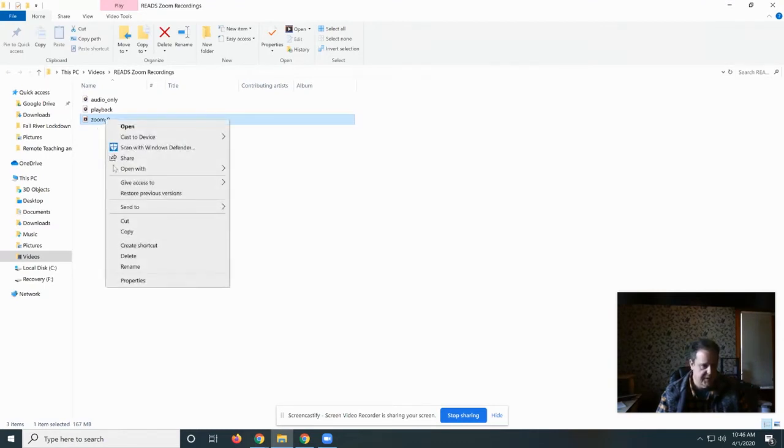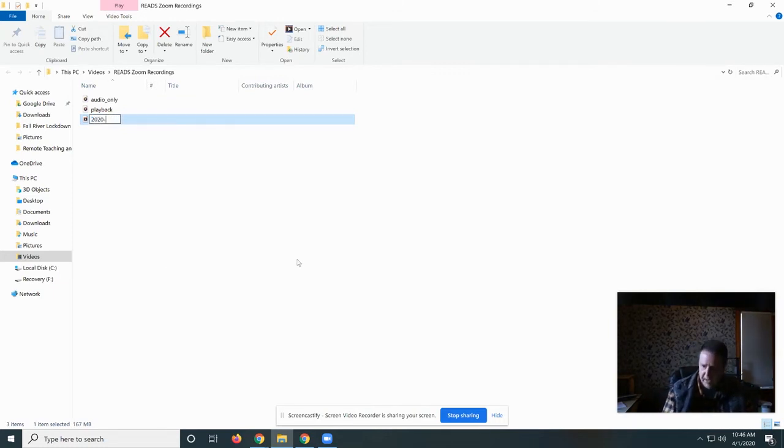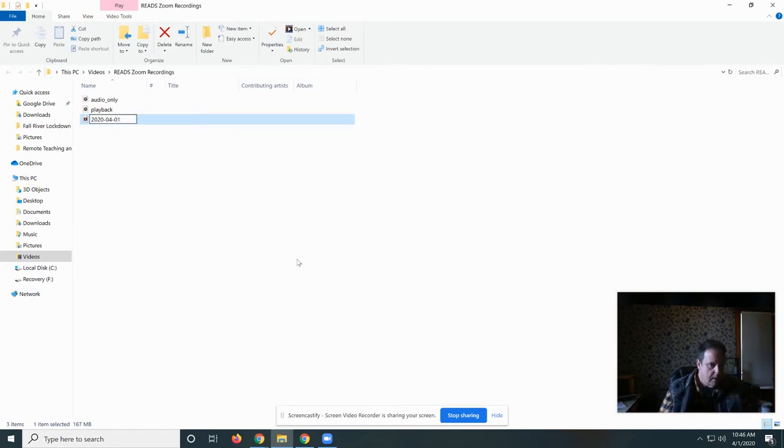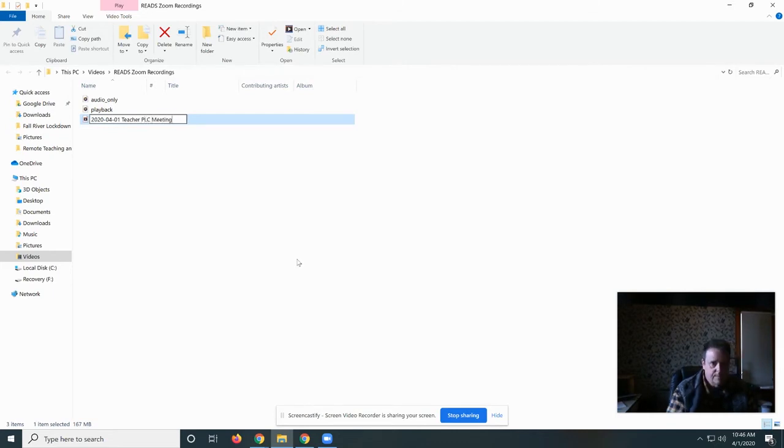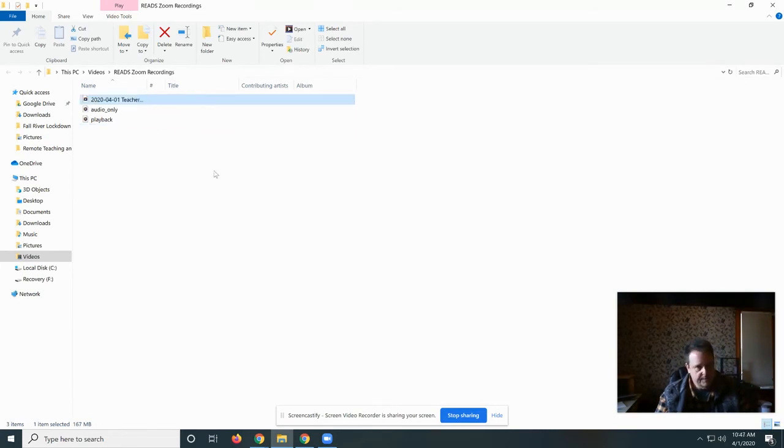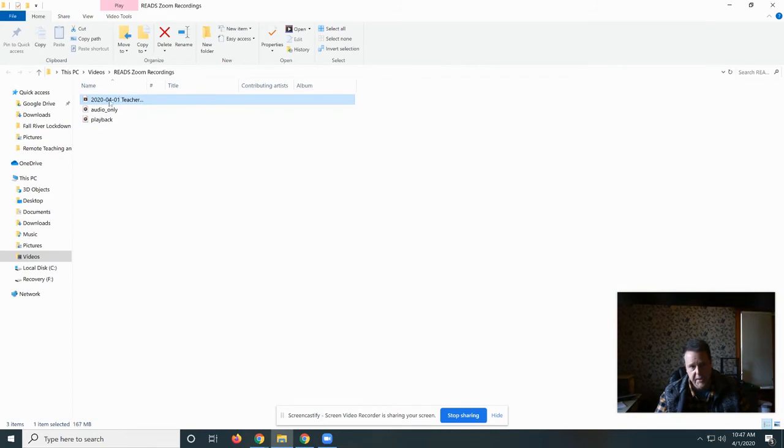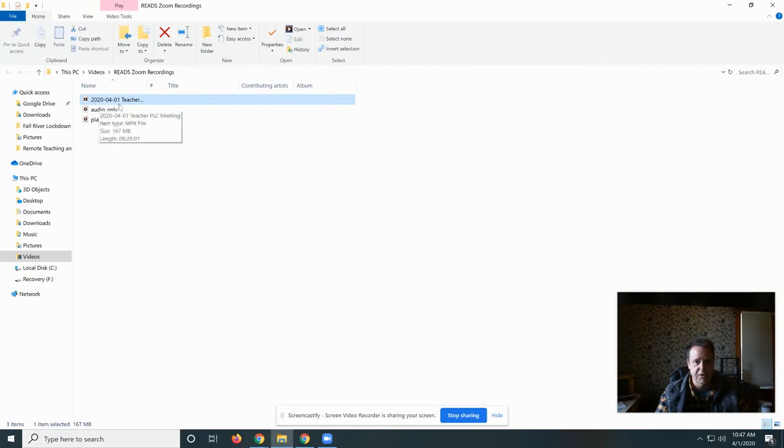The first thing you need to do is rename it. I rename it using a date convention starting with the year. The reason why I use this convention is so that when the files in this folder get sorted, they'll sort by date properly by using this convention with the year, month, and day.